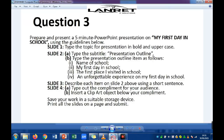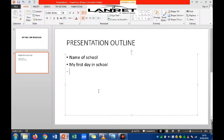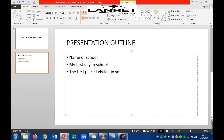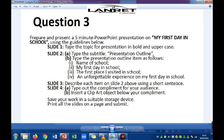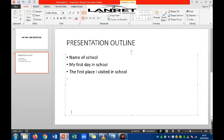The third outline item is 'The First Place I Visited in School,' and lastly, 'An Unforgettable Experience on My First Day in School.' Go back to your presentation and type each of these items in.